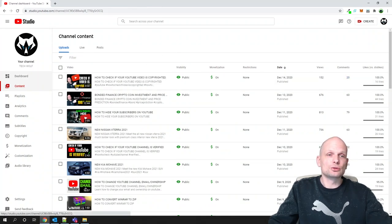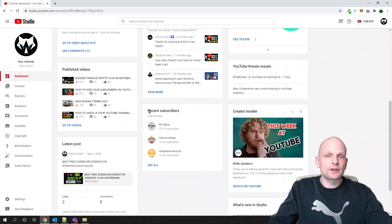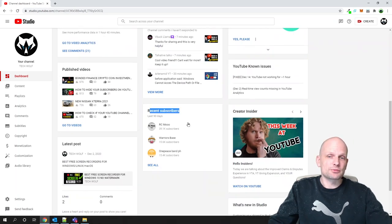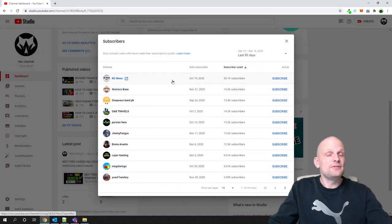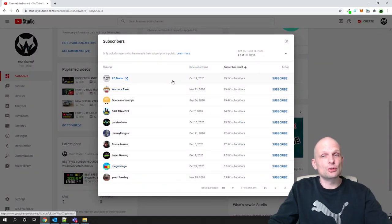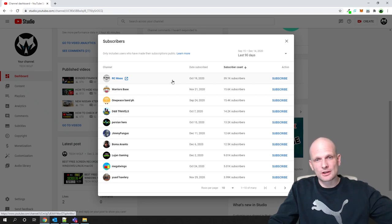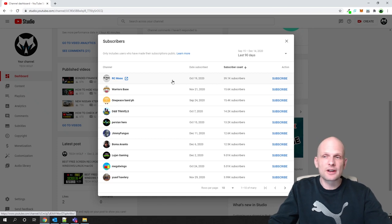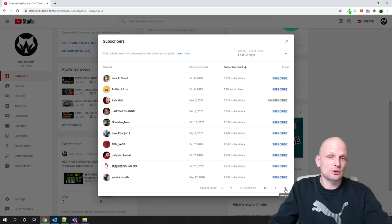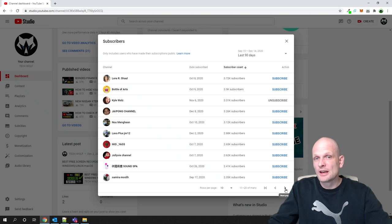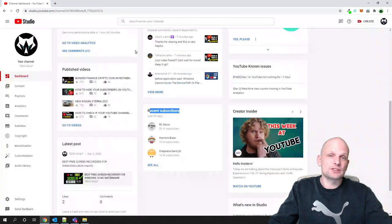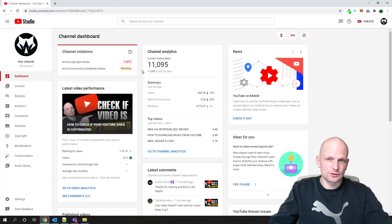If you go into your YouTube Studio dashboard and scroll down, you can see your recent subscribers. If you click 'See All', a person who has made their channel status private will not appear there. The subscribers you can see in that list are those who have not made their channel status private — you will never see the private ones in your subscriber list.